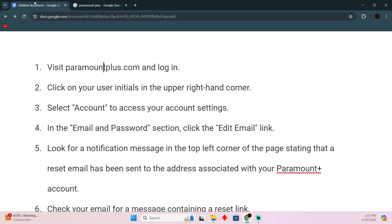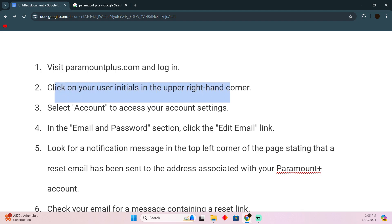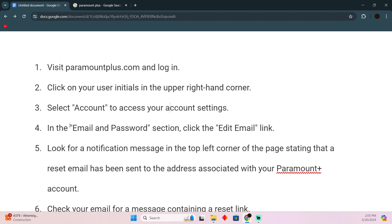First things first, go to paramountplus.com and login. Click on your user initials in the upper right hand corner. Select account to access your account settings. In the email and password section, click the edit email link.